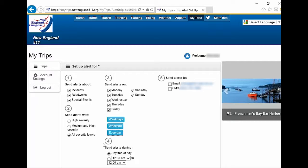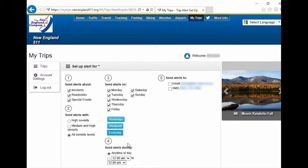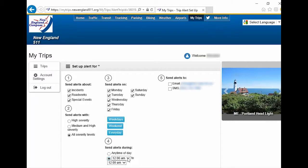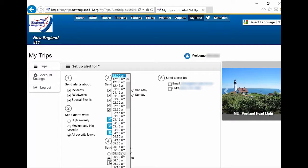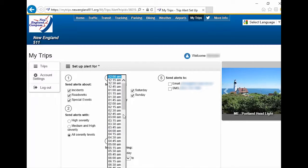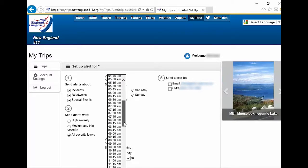Under Step 4, select the time you would like to receive alerts. Select any time of day or select a specific time frame. I am going to select 6 a.m. to 6 p.m.